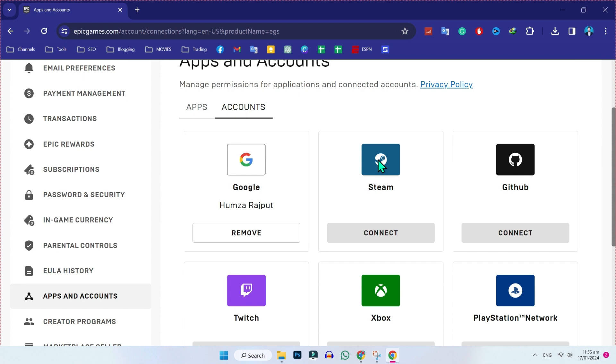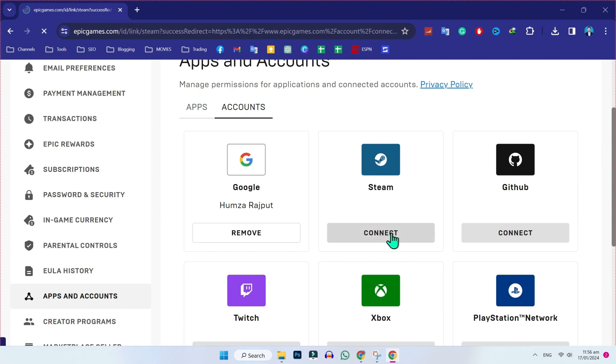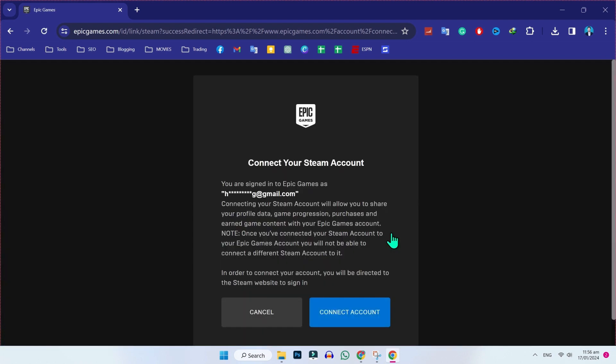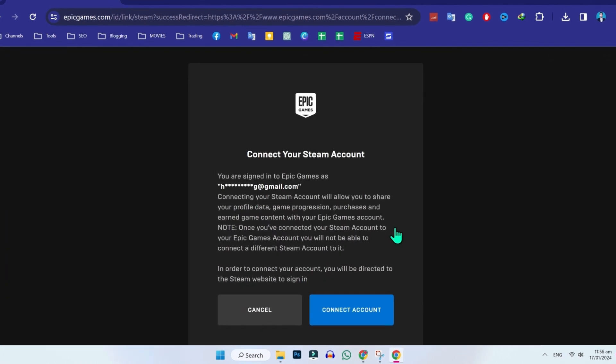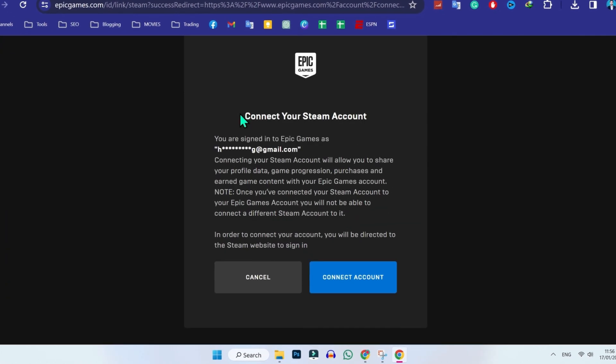Google, Steam, GitHub and many more. In the second option for Steam, you will see connect. If you click on that, it will open this window and show you your signed email address that you are connected to Steam account.